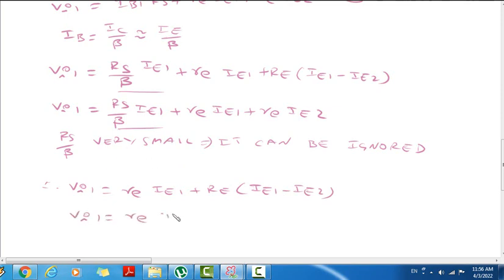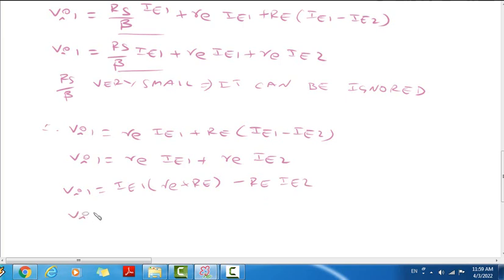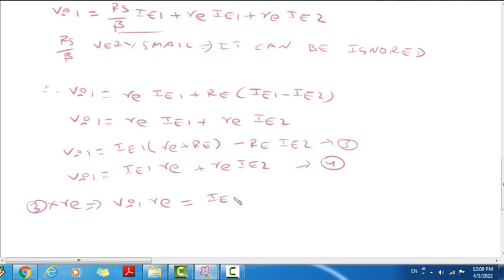Next, Vi1 equal to small re into ie1 plus small re into ie2. Putting ie1 and ie2 terms common: Vi1 equal to ie1 into (small re + capital RE) minus capital RE into ie2. And Vi1 equal to small re into ie2 plus ie2 into small re — so Equations 3 and 4. We will solve for IE1 and IE2 equations. Equation 3 into small re: Vi1 into small re equal to IE1 into small re into (re + RE) minus small re into capital RE into IE2.